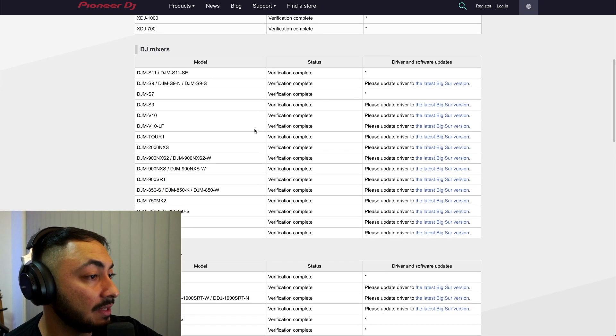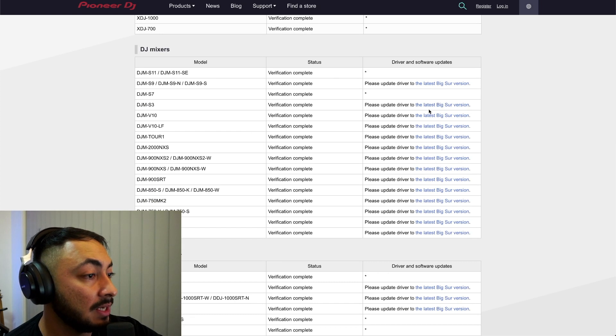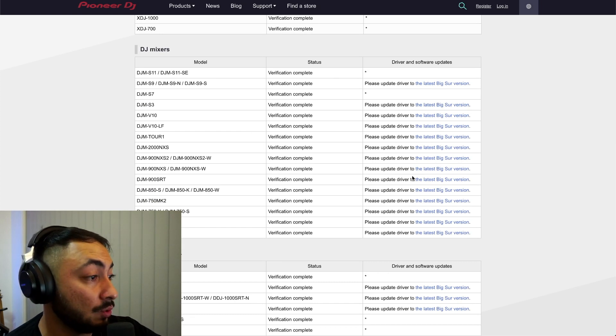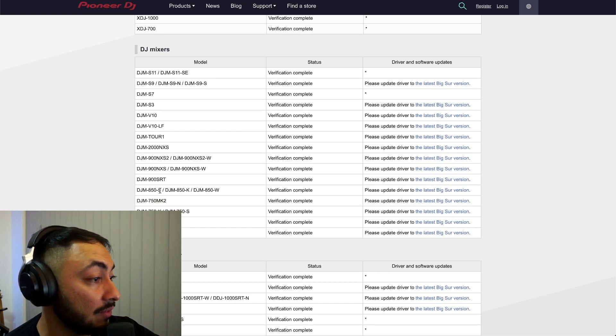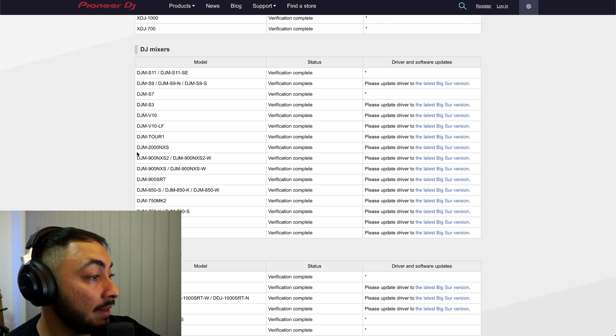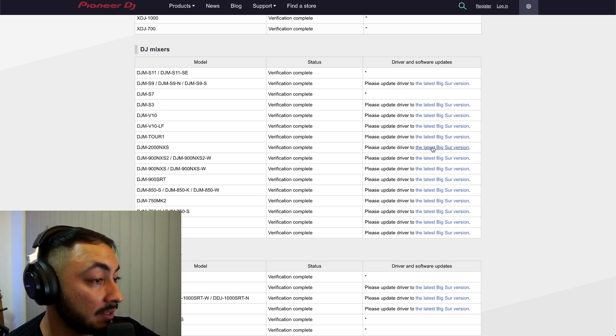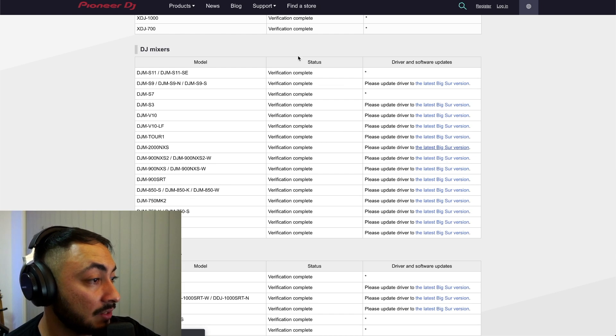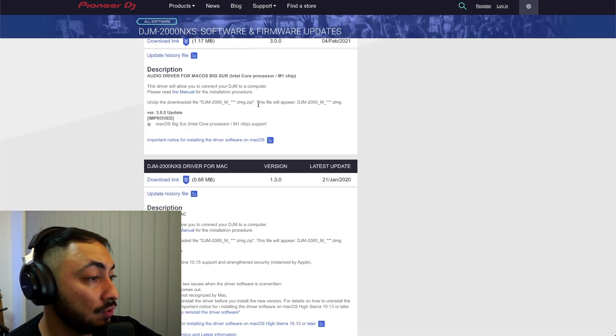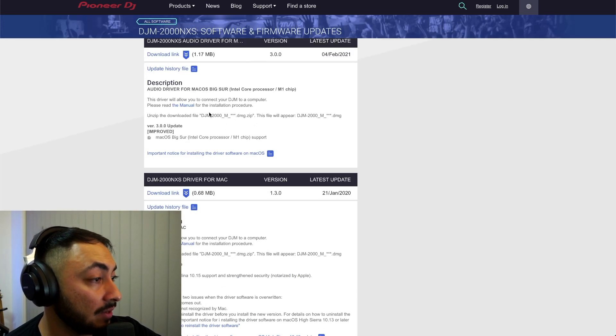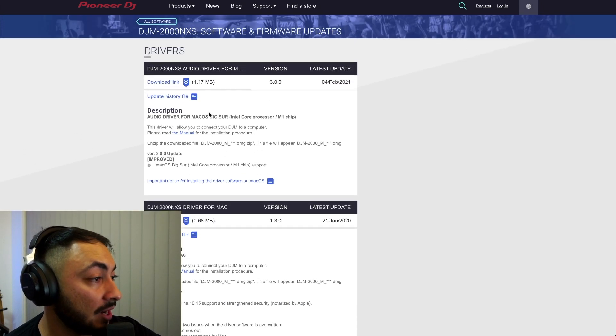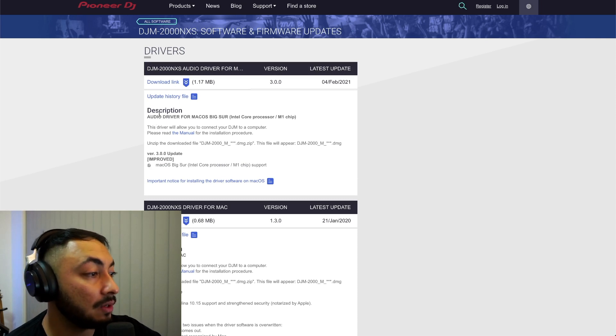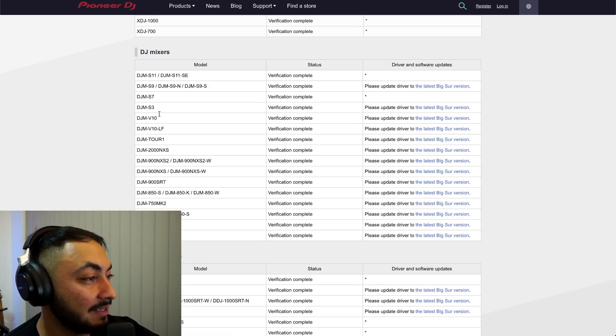We scroll down to the mixers. There are certain mixers that require an update to a driver. So for example, we click on the DJM-2000 Nexus. So if you click that link, that'll take us to the driver download page. Here we go, audio driver for macOS Big Sur. Download the link. Fantastic.